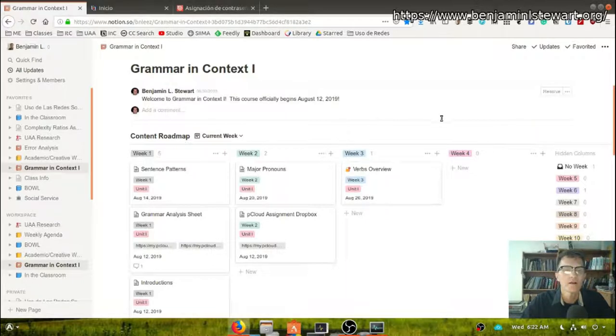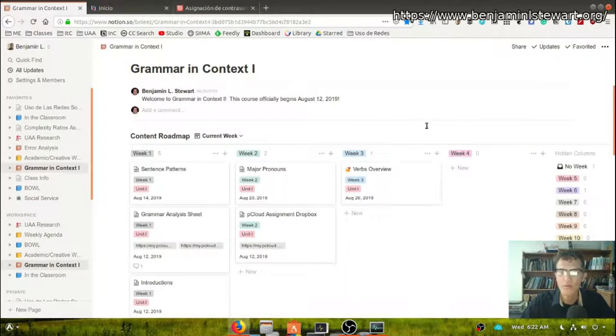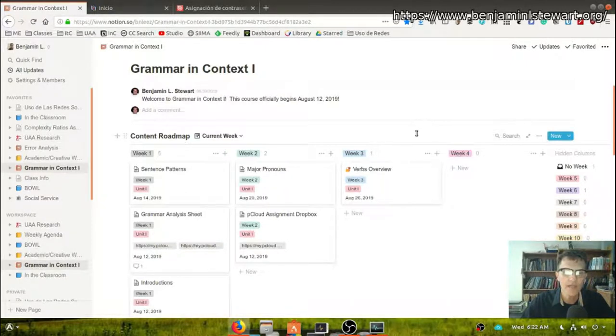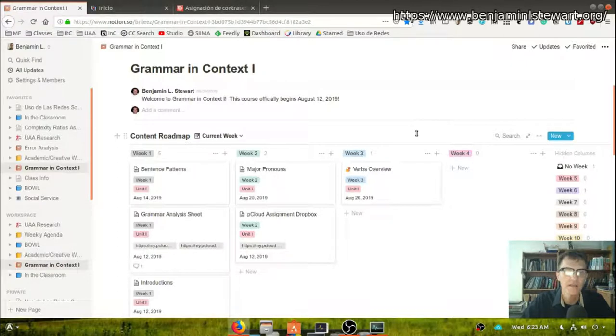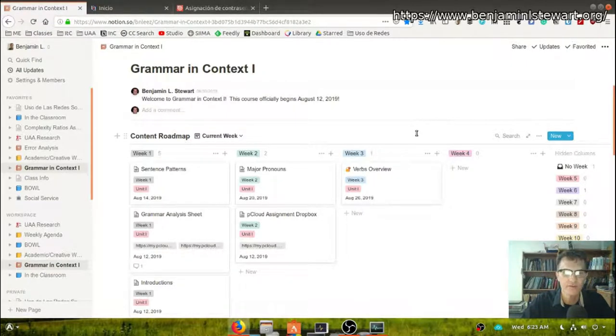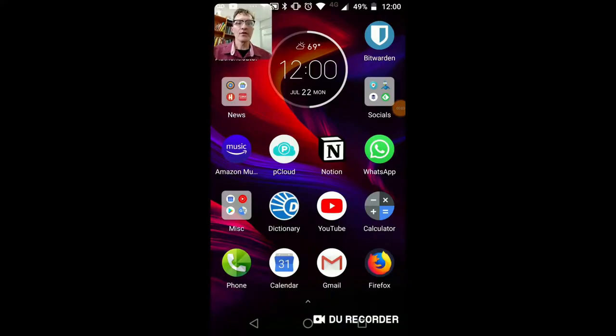That's about all I need to share with you at this point regarding Notion. Now let's look at what Notion looks like or how you might access the same course content using your cell phone.